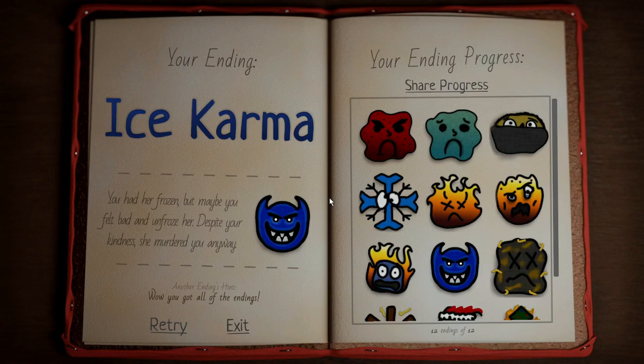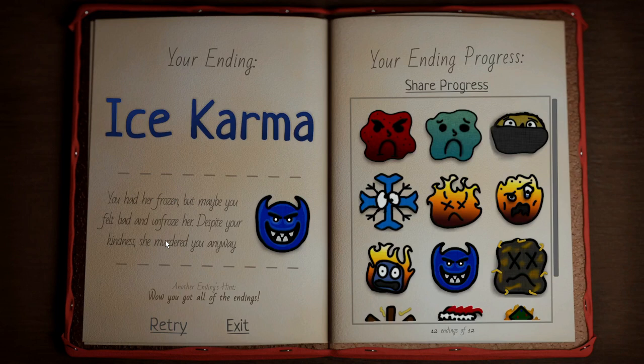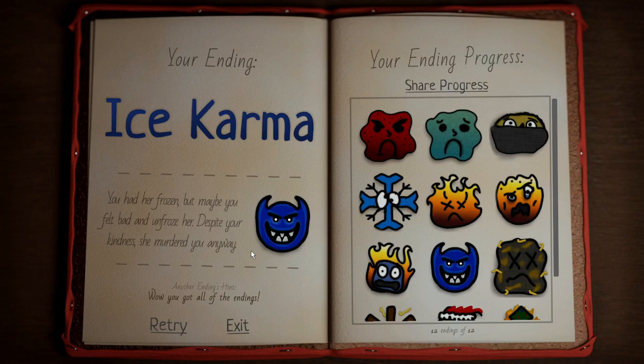You have no clue how long I've been trying to do this. Ice karma. You had her frozen but maybe you felt bad and unfroze her. Despite your kindness she murdered you anyway. That took so long. I was so close. Bro. You have no idea how much I wanted to search that up. I did it.